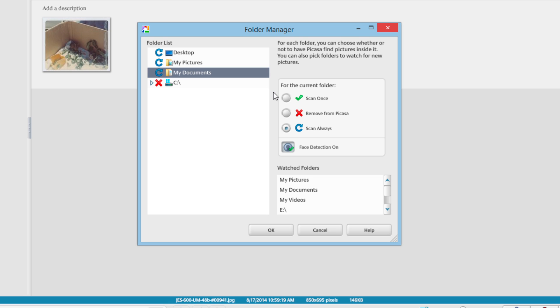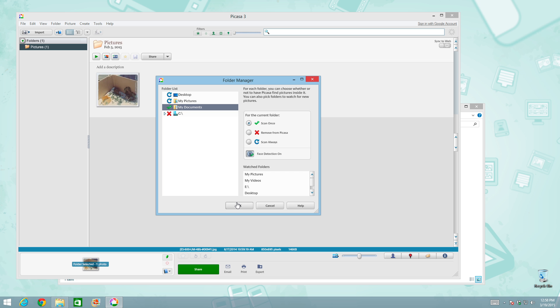and then I hit OK, Picasa will scan that folder once and import any photo that it finds. But it will only do that once. So if you were to add more photos from here on out to my documents, it won't be loaded inside of Picasa the next time you launch the application.